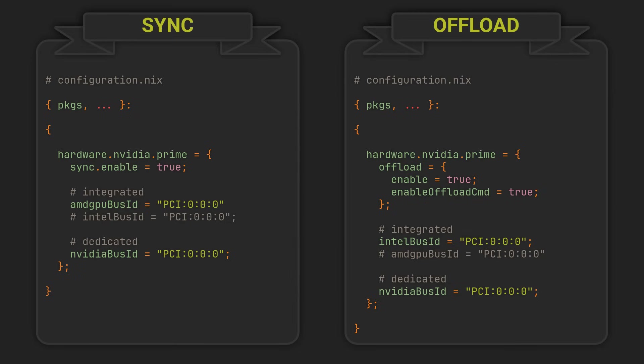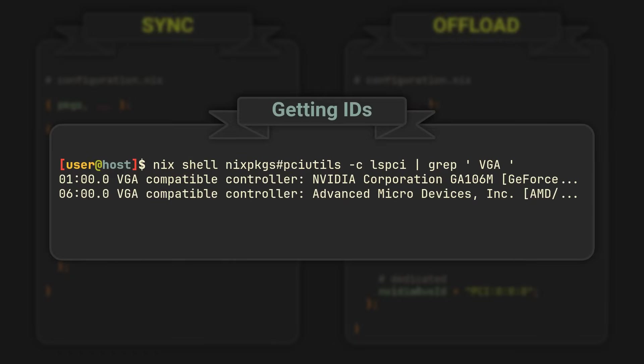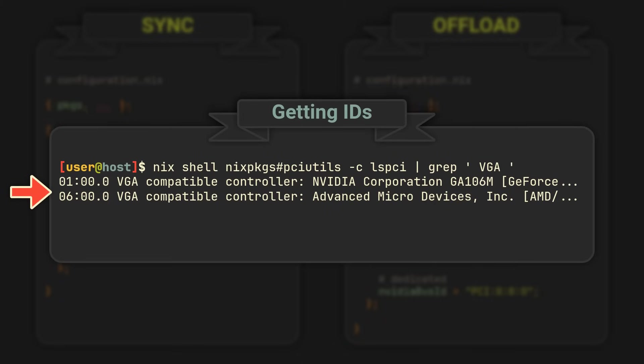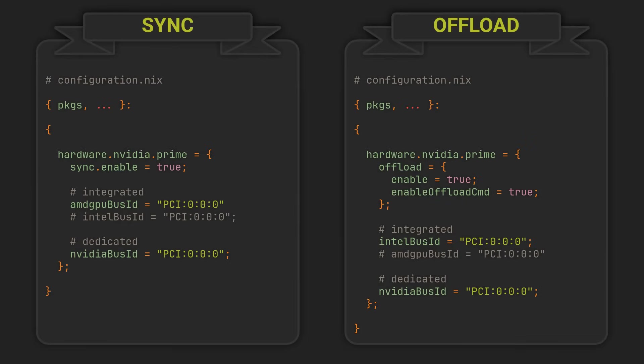I personally prefer to use the lspci utility from the pciutils package, which you can run on any Nix machine with the command you see on the screen. It will output both values we need, and judging by their names, we can determine that in this example, I have an Nvidia dedicated GPU with an ID 100, and an AMD built-in with an ID 600.